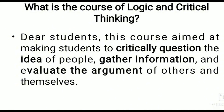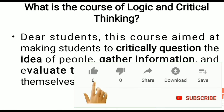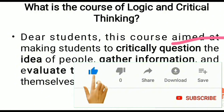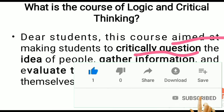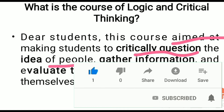This course is aimed at making students critically question the ideas of people, gather information, and evaluate the arguments of others.